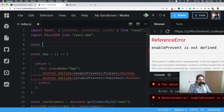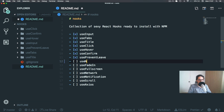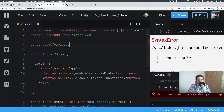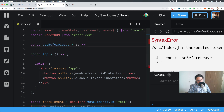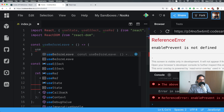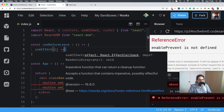Now let's go ahead and use `usePageLeave`. Let's call this `useBeforeLeave`. What this is going to do is use `useEffect` — right, and when the component mounts...